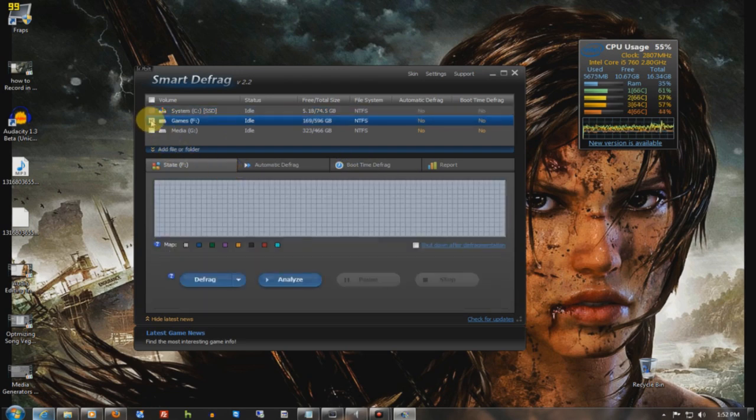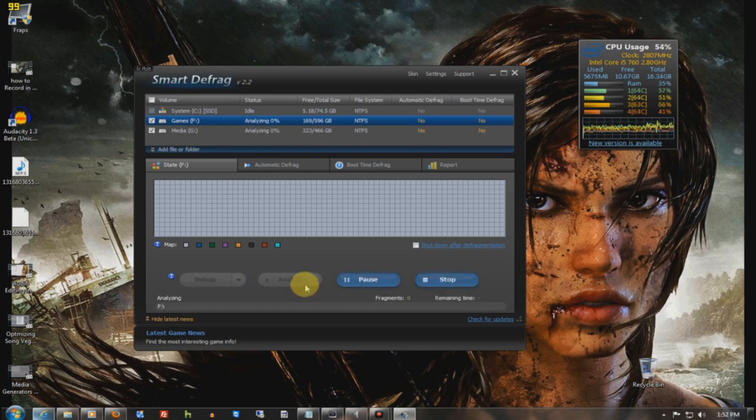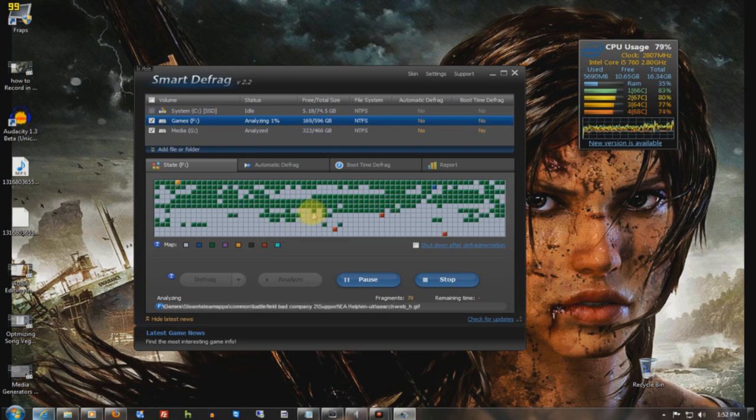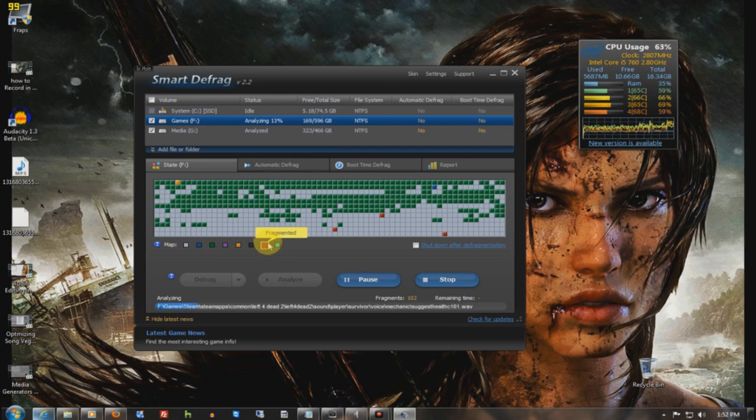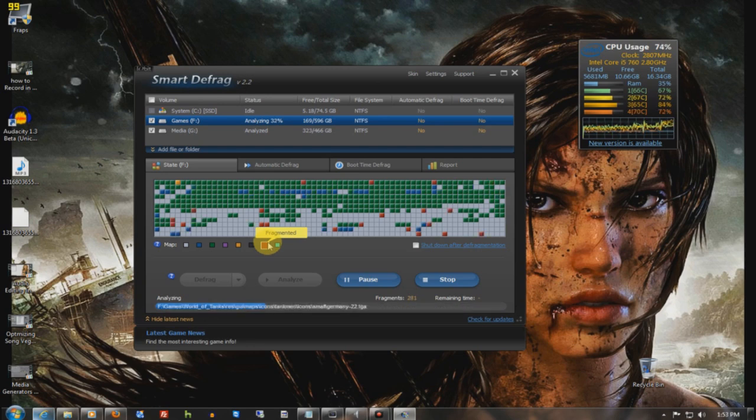And this one basically defrags it to where you don't have to do it for a very long time. When you analyze it, it'll basically break down and show you fragments, and you just highlight these, and it'll tell you what everything is, the colors. Fragments are the files you never want on your computer. Fragments are created whenever you change, install, or remove a file.